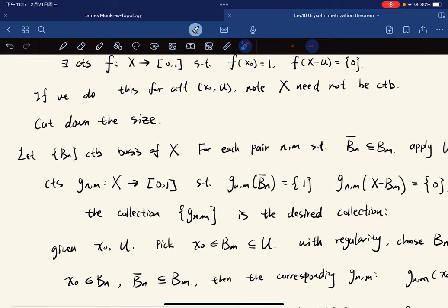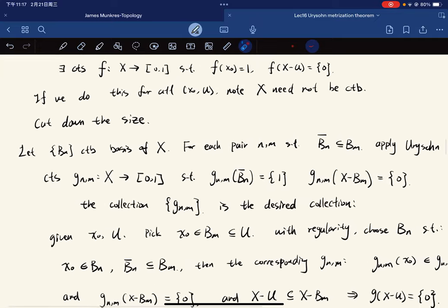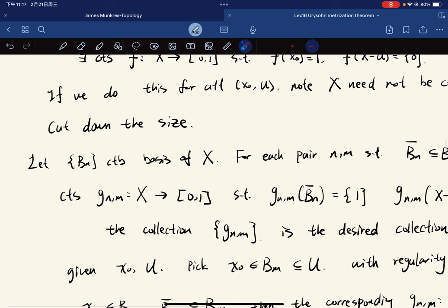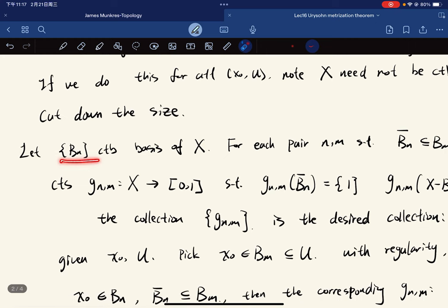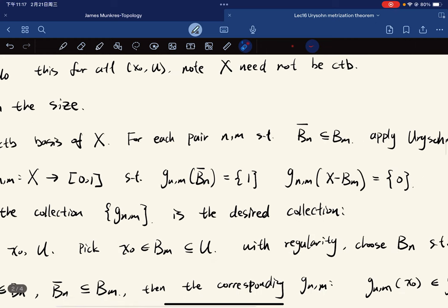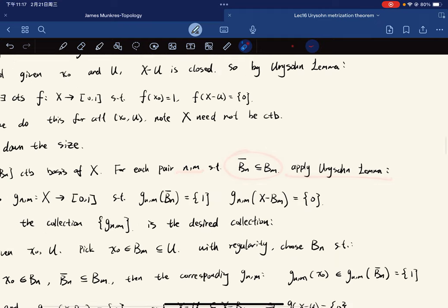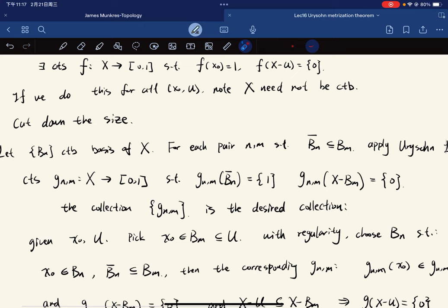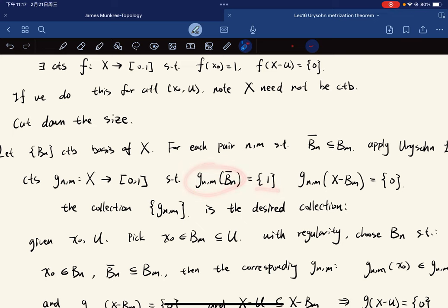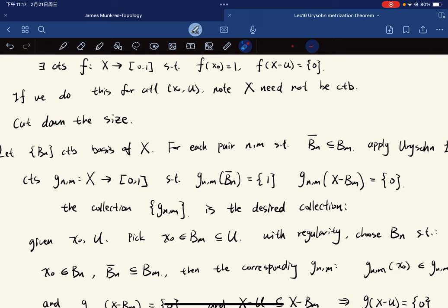Here we just use the countable basis condition. Let Bₙ be a countable basis. Then for each pair (n, m) such that B̄ₙ ⊂ Bₘ, we apply the Urysohn lemma. So we get a continuous function gₙₘ such that gₙₘ equals 1 on B̄ₙ and equals zero on X minus Bₘ. So we're separating B̄ₙ and the set X minus Bₘ by the function gₙₘ.